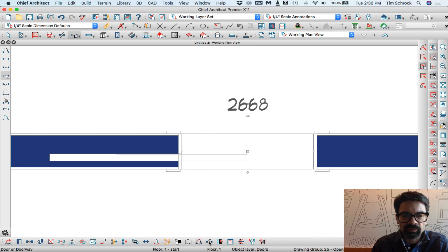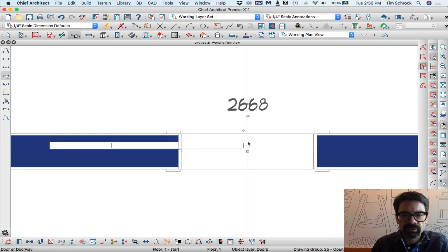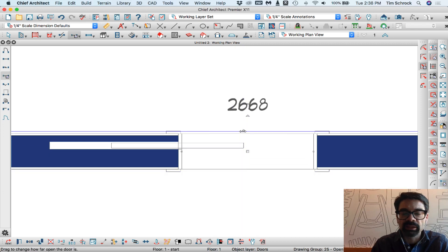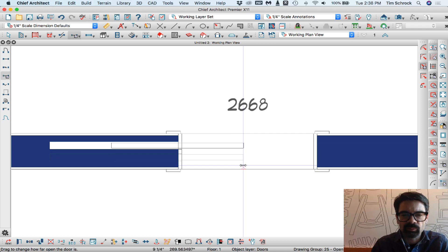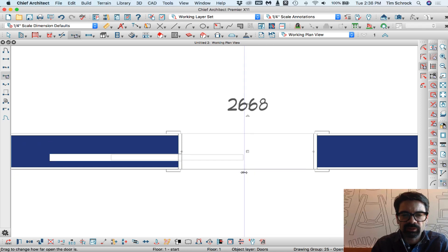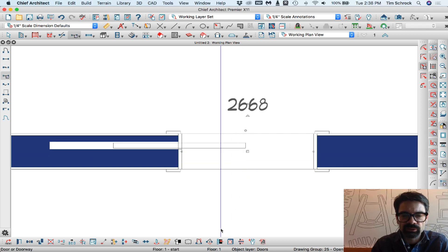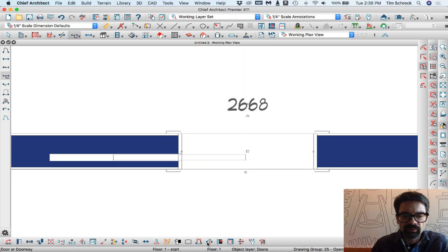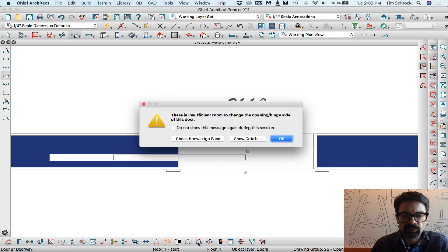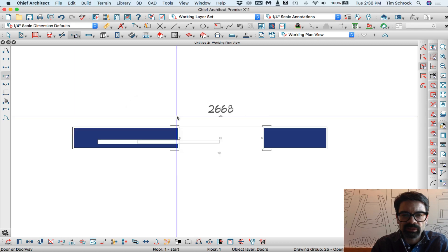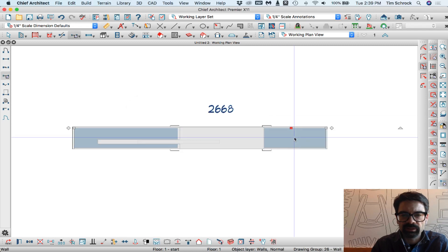I'm going to turn off the temporary dimensions so we can see easier. See how that flips there? I can drag this just like a hinge door — drag it from one side to the other, or just flip it with our child tools. There's an efficient room on that side.